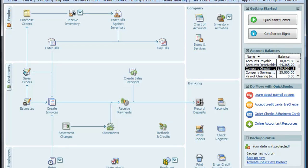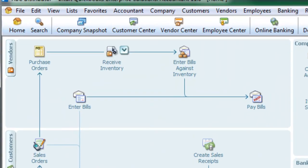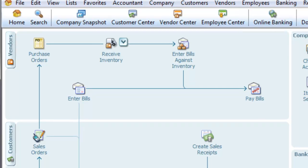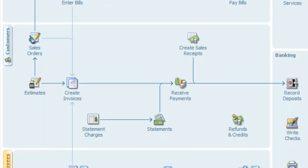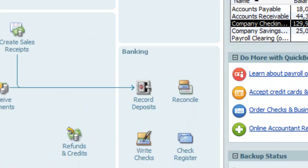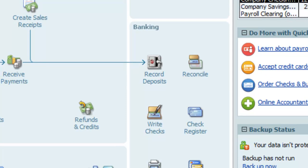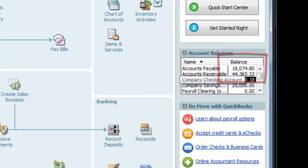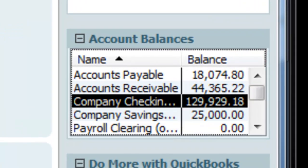It has a vendor section in this region. It has a customer section. It has an employee section. A company section, and a banking section. Over here, key to account balances — you can prevent these amounts from showing depending upon your user rights.